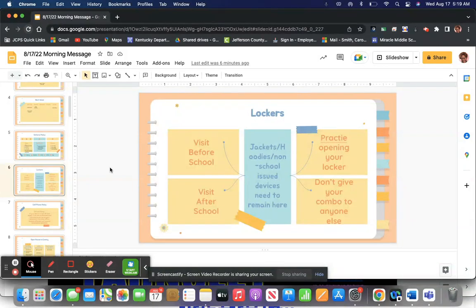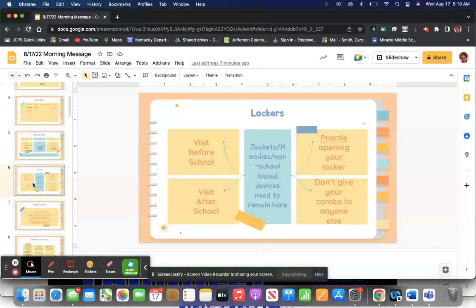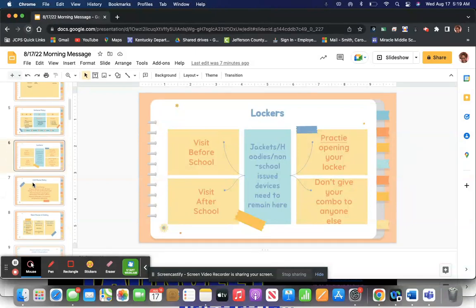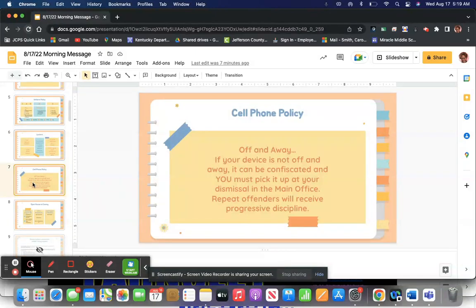You're giving them access to all your stuff. You visit your locker before and after school. You don't go in between classes. So be prepared. Grab what you need and go from there. Make sure inside your locker, you keep your jackets, your backpack, your hoodie, your non-school-issued devices, and those all need to remain there.